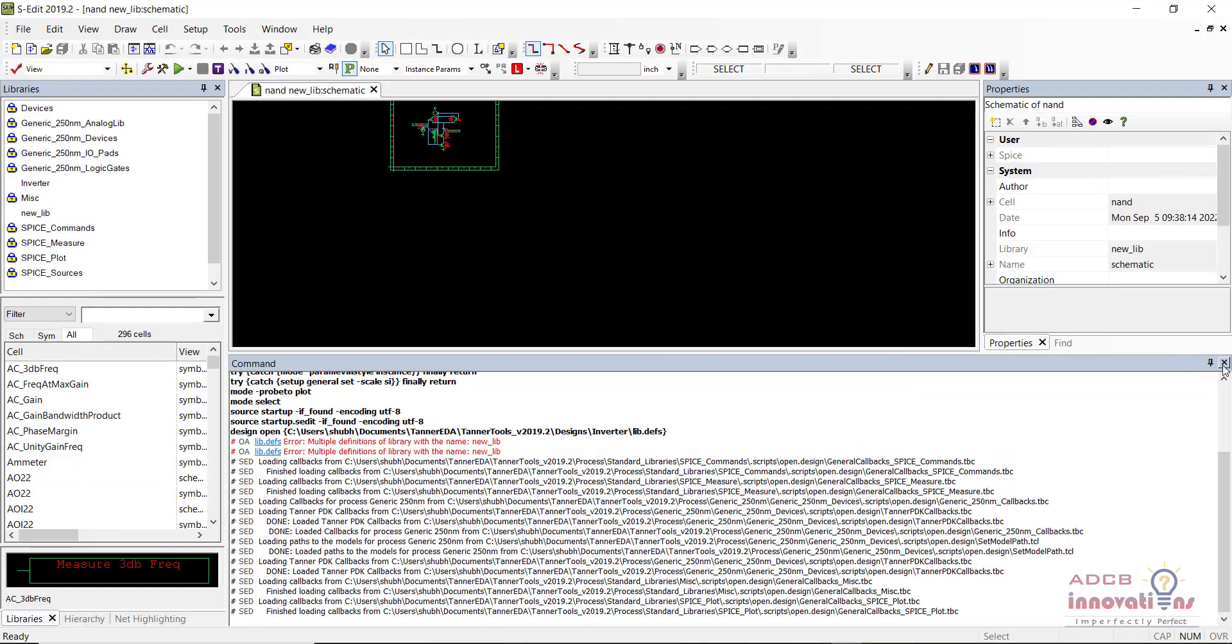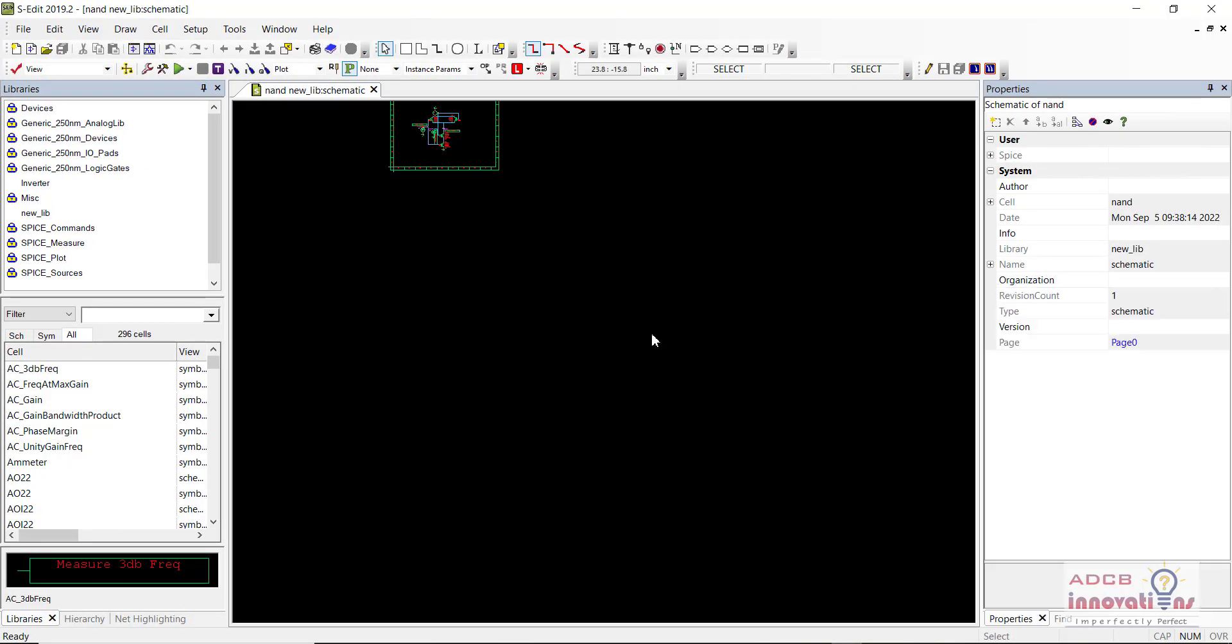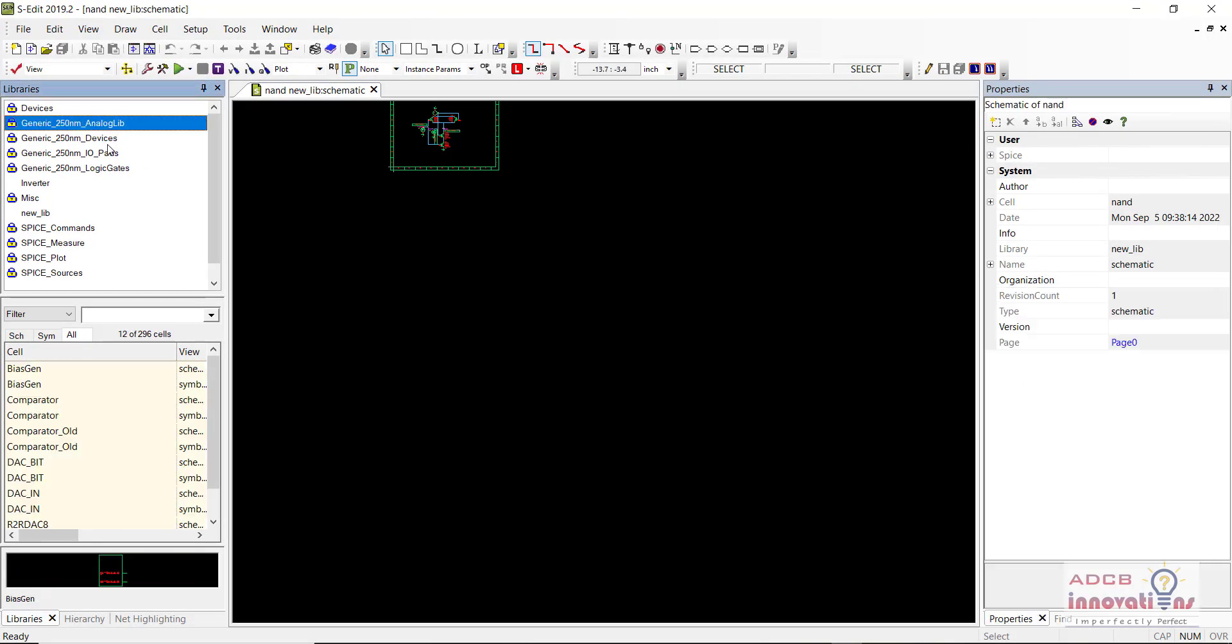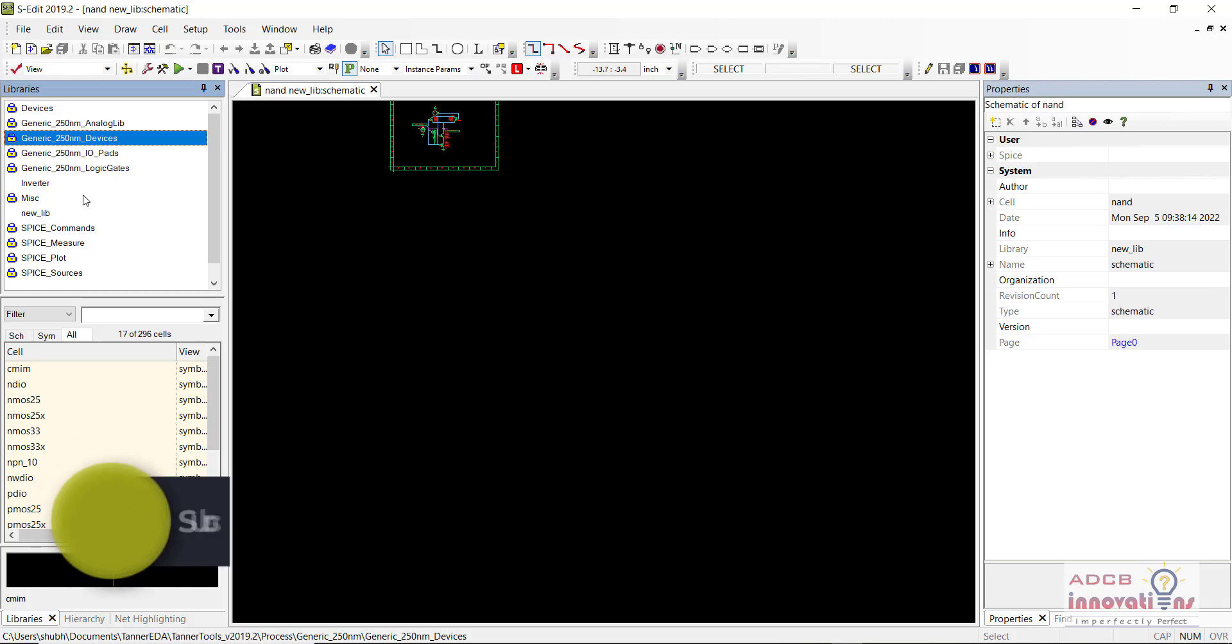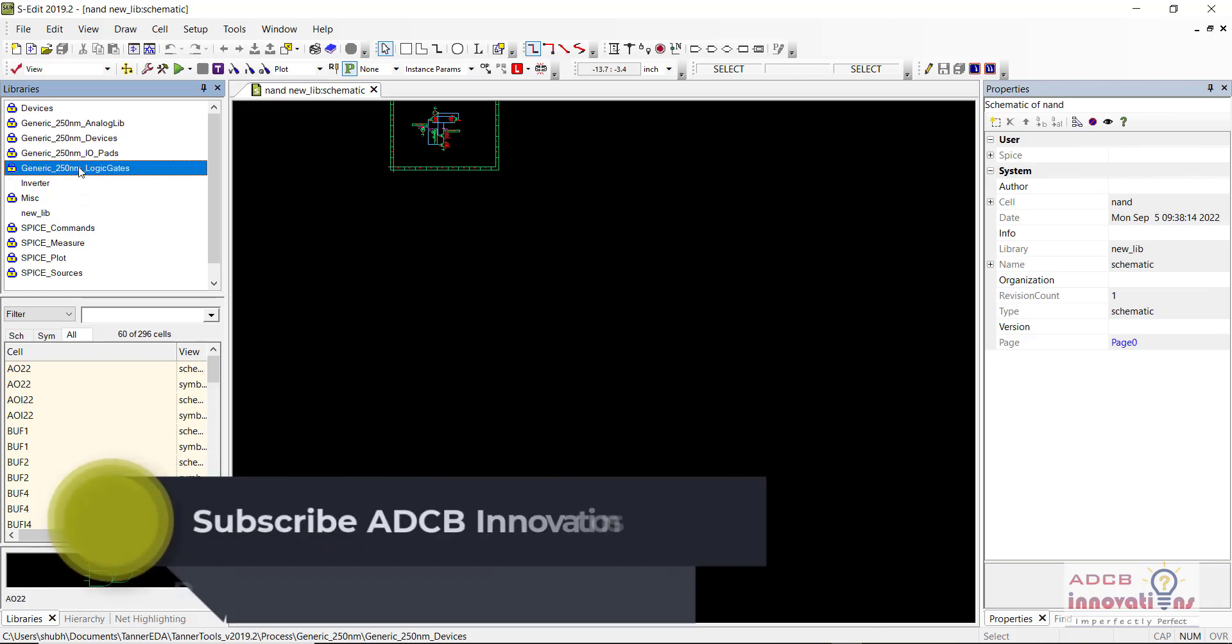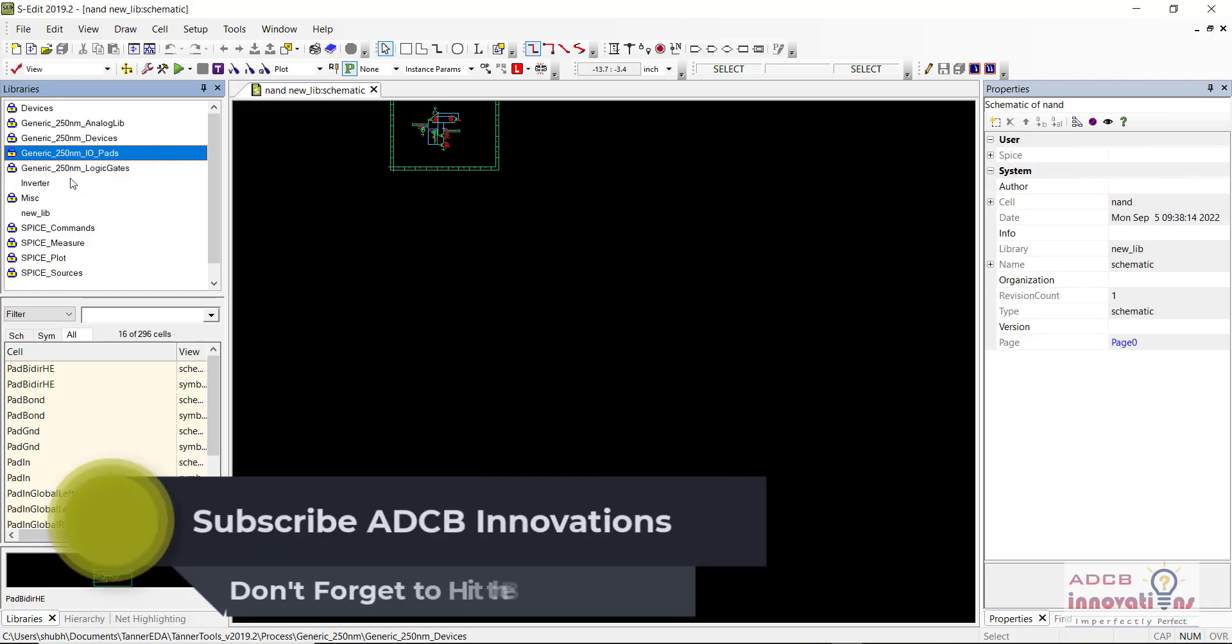You can see here all the libraries are automatically included in this.